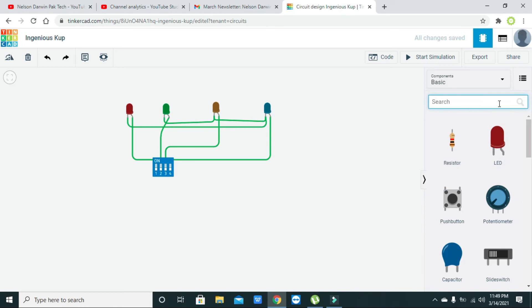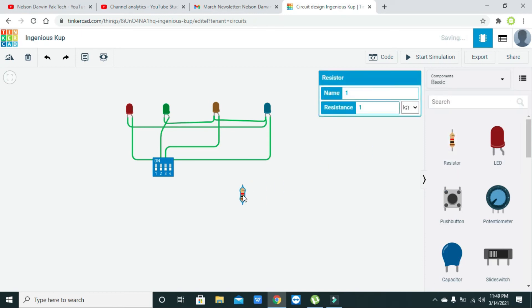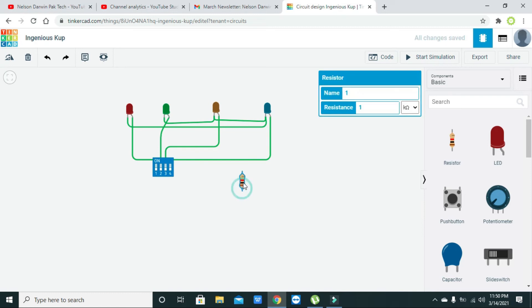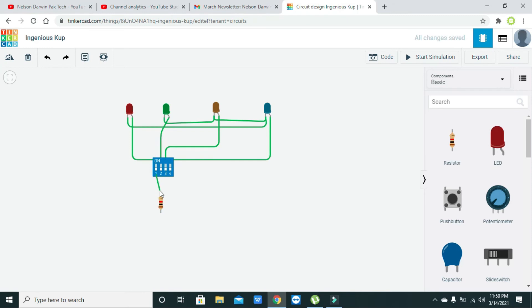Now we need to take one resistor. This is the current limiting resistor. It's also used to drop some of the voltages because maybe three volts are dangerous for some LEDs, not all but some of the LEDs.